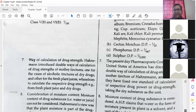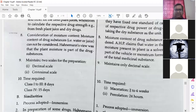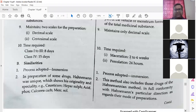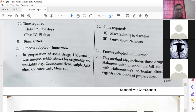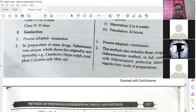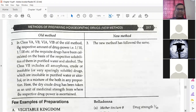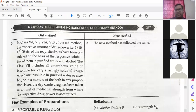Decimal and centesimal scales are used in both cases. Some similarities: the immersion process is adapted in both. In both, the preparation of drug material and potentization follows the Hahnemannian method. The ratio and rules as per Dr. Hahnemann's method are the same similarity.